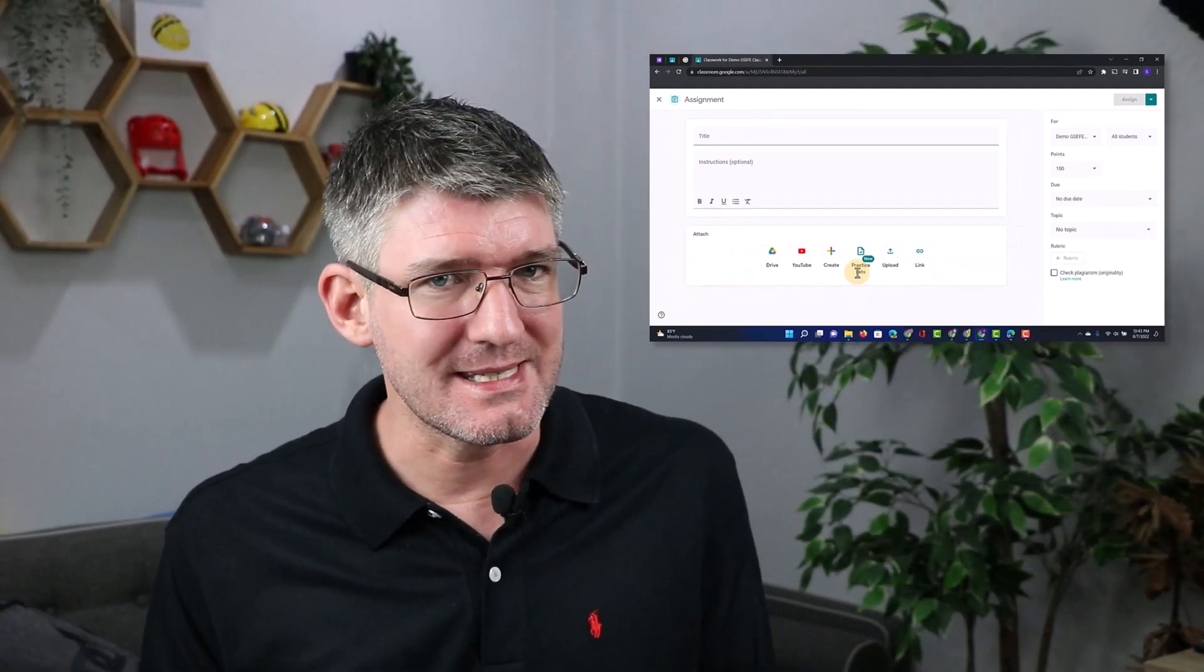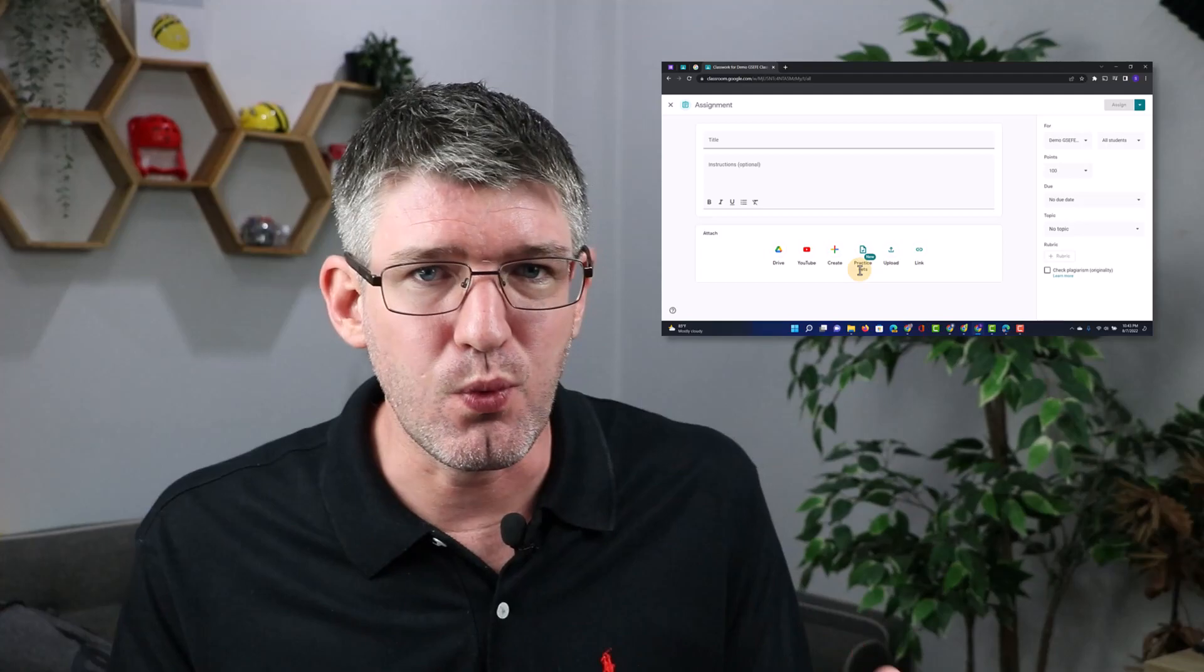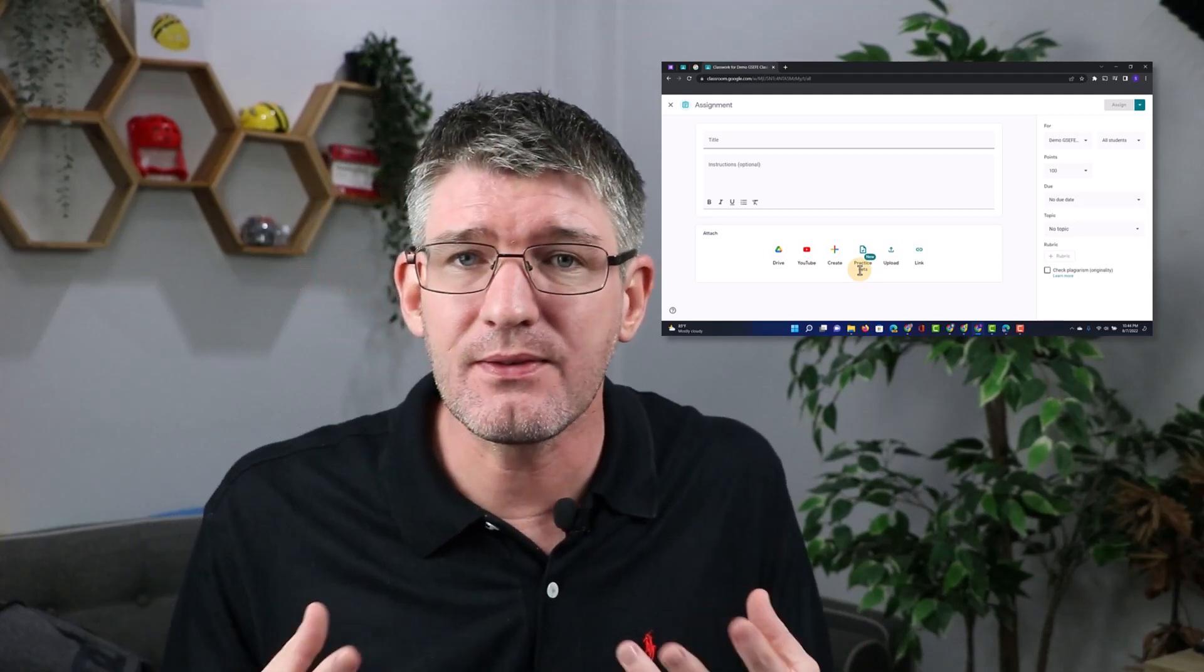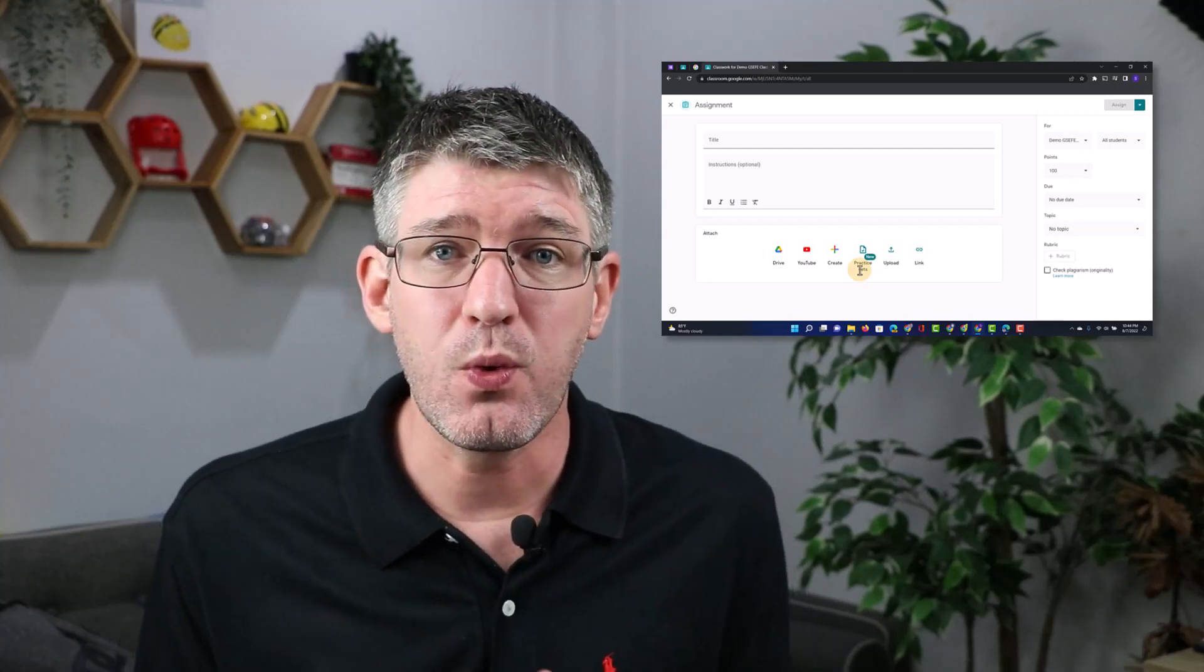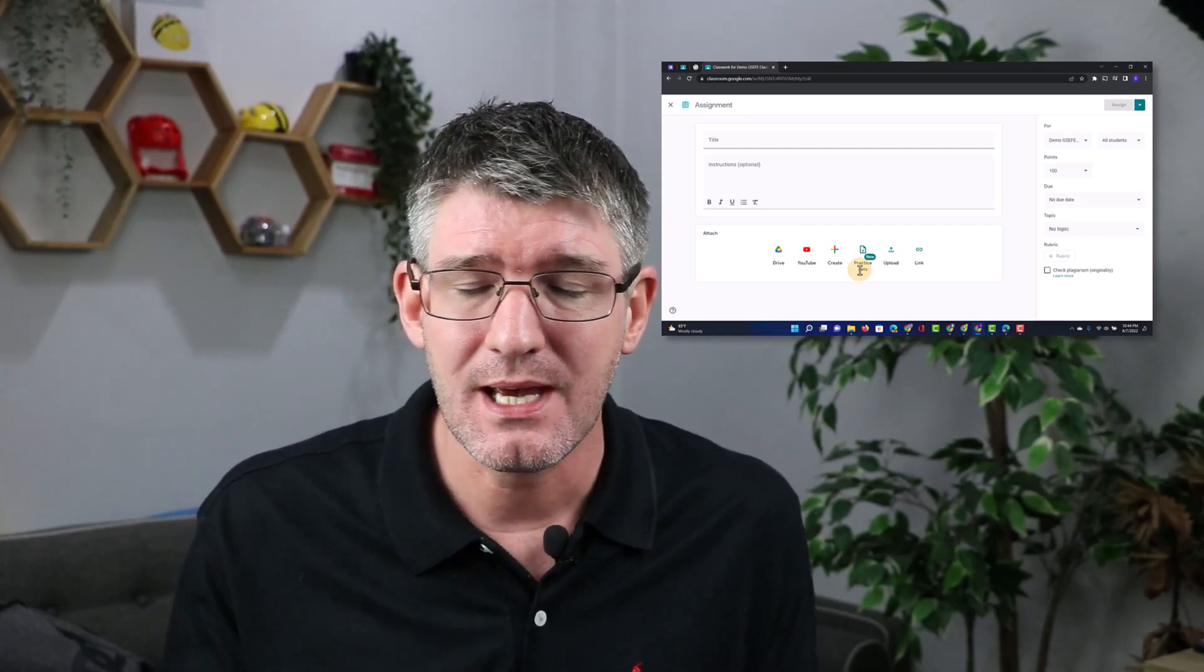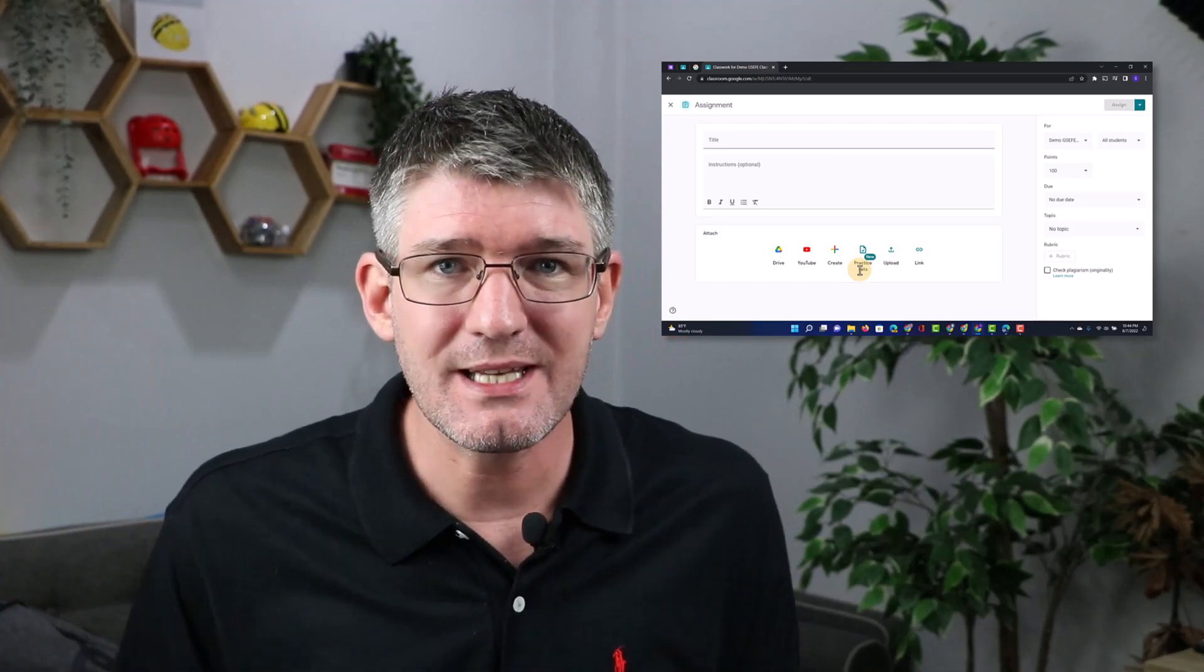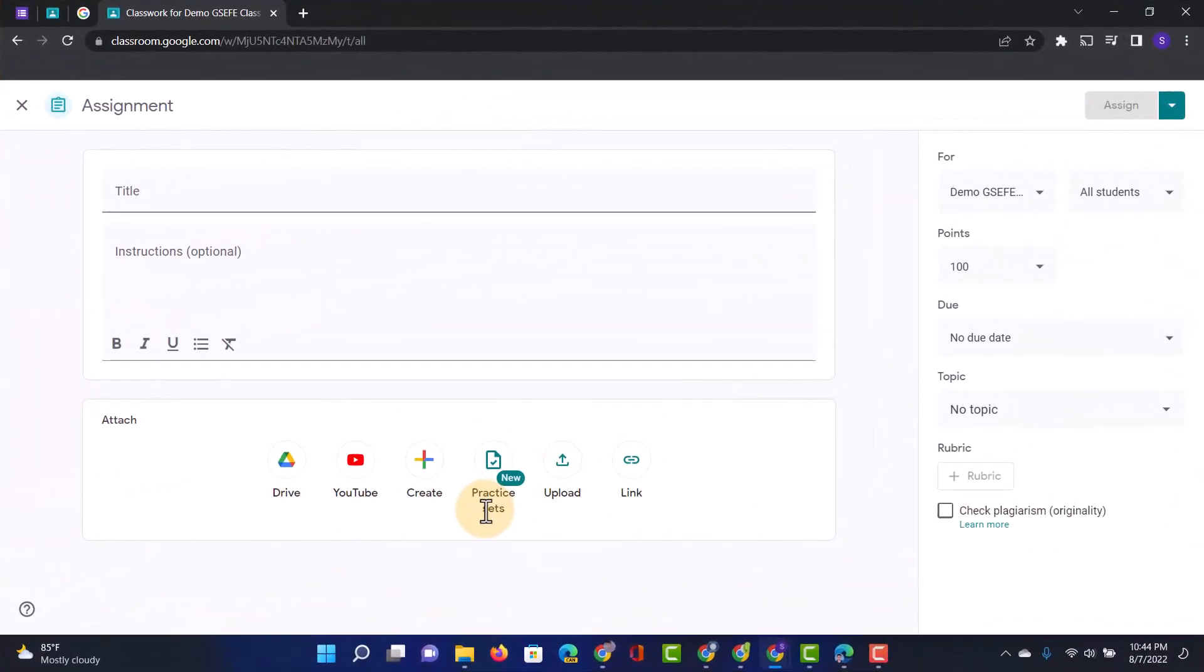Now what are practice sets? Well, practice sets are really interactive ways of assessing your students. You give them a question, you have a powerful mathematical keyboard, and as your students are answering questions they will get hints and tips down the side whenever they get stuck. So let's just go ahead and try this out ourselves.